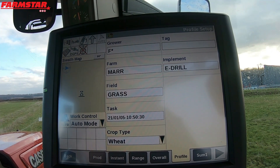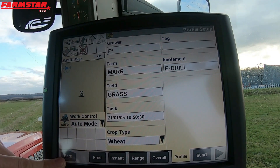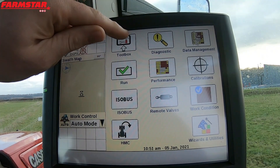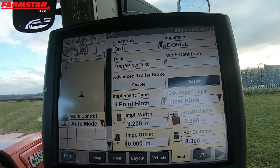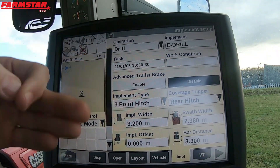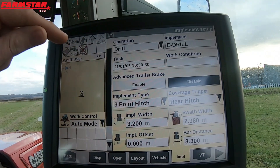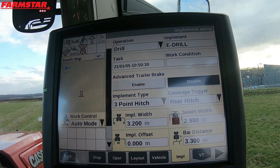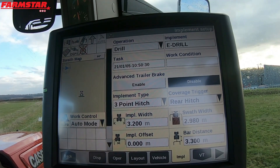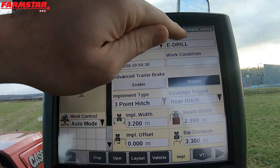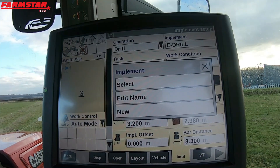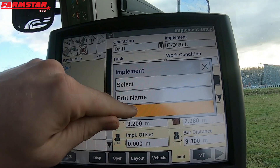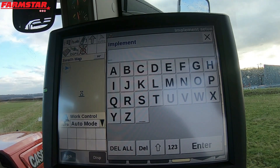To do this for the first time with a fresh tractor, we need to go to Toolbox. Press back, go to Toolbox, and we can see we've already got an implement in. If there was nothing set up, this screen would show blank boxes. What we need to do is press on the Implement button up there — it'll bring up a list where it says Select, Edit Name, or New.